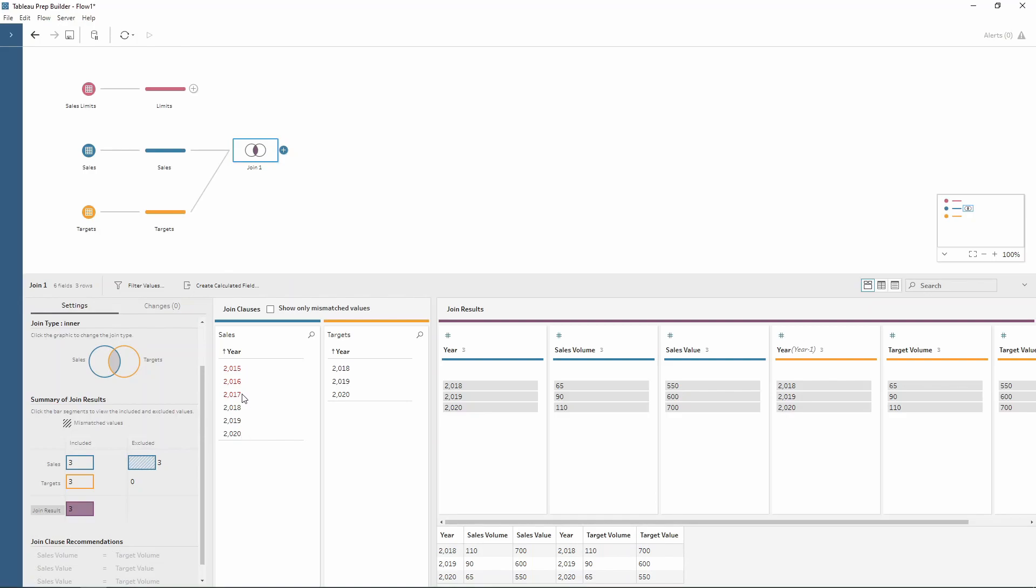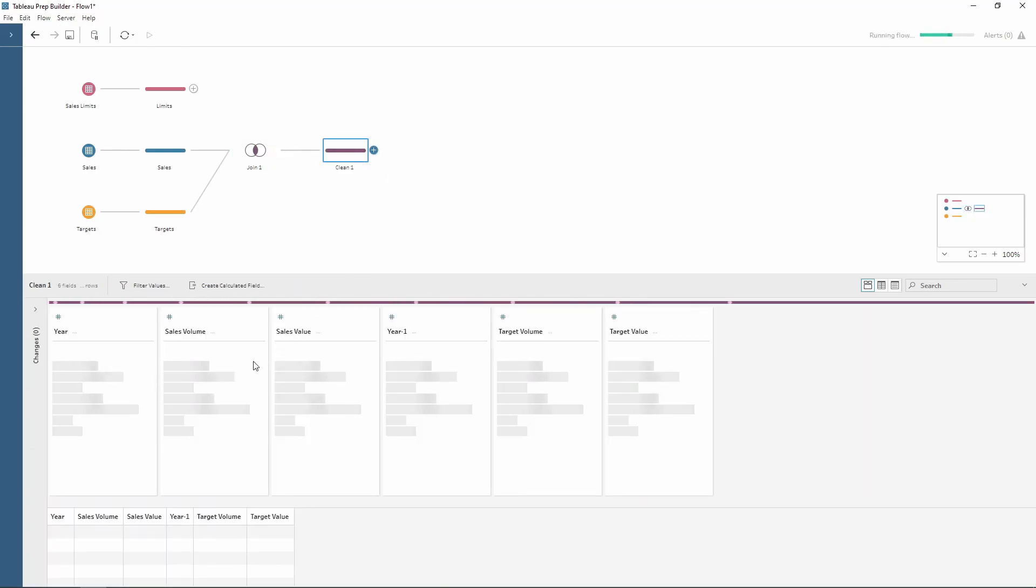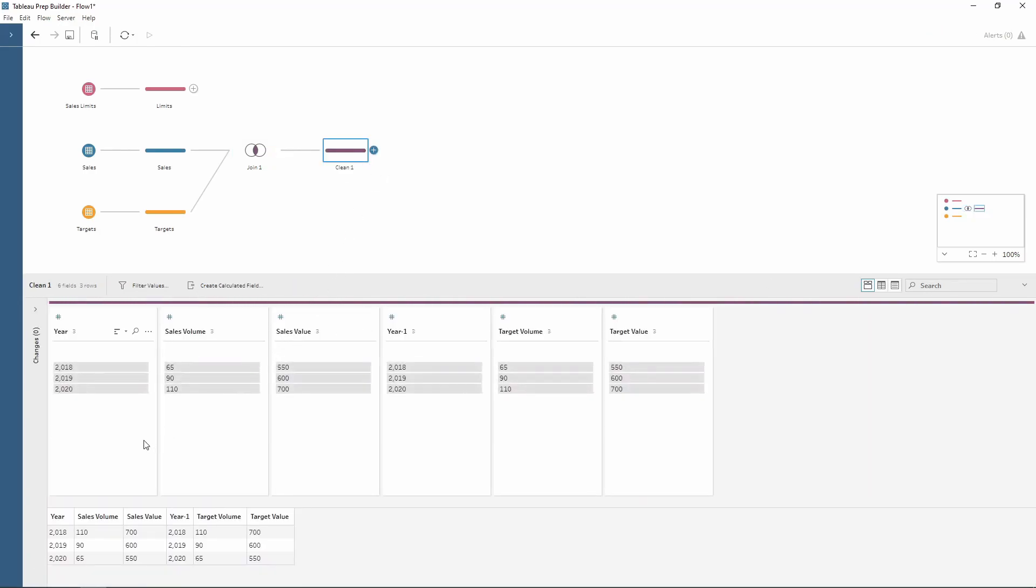The ones in red - 2017, 2016, and 2015 - have been filtered out because they are not in my targets field. If I create a clean step here, notice how we have joined the data together but we've only got the three rows as expected. That's one way we can use a join to help us filter out some data.